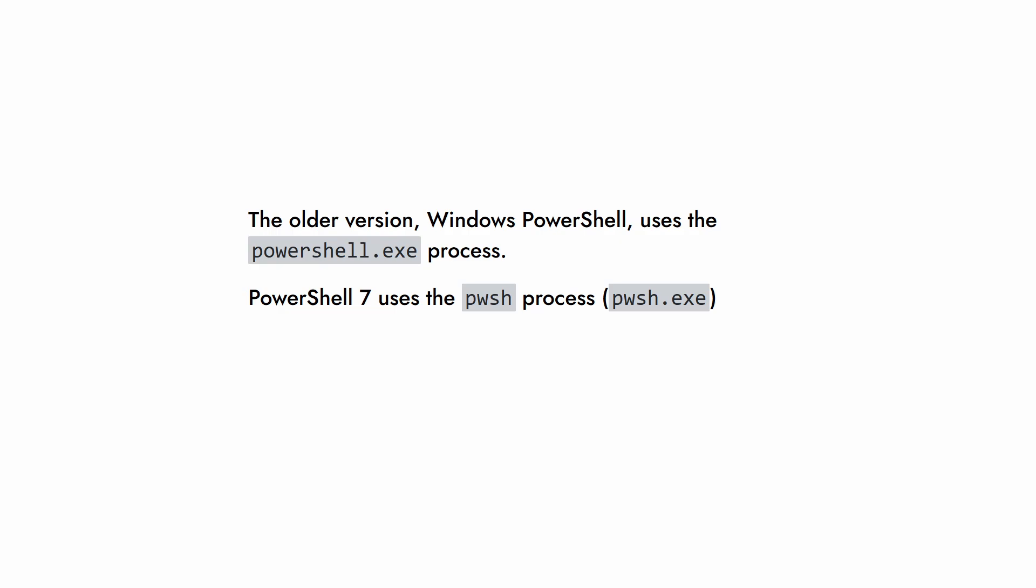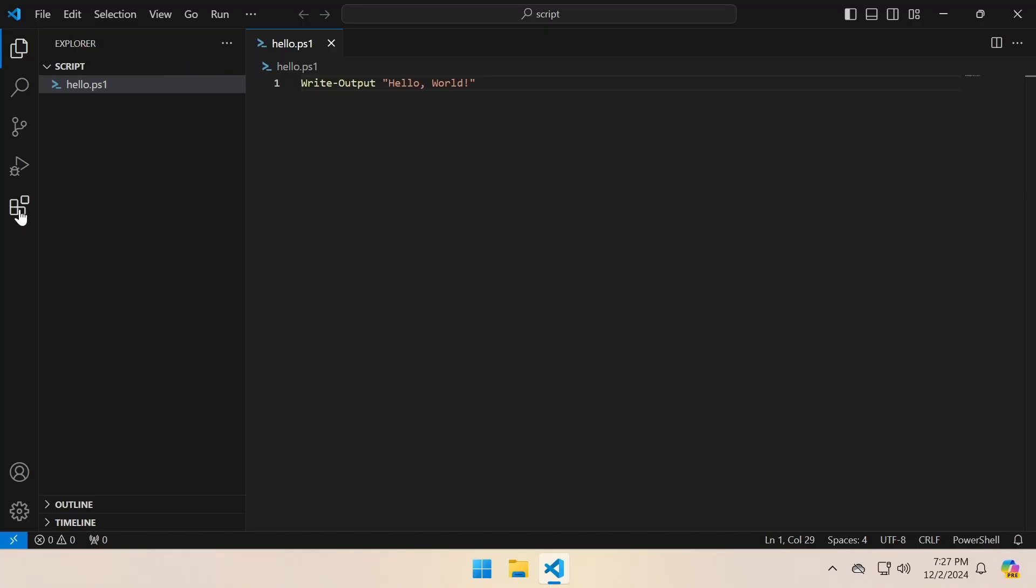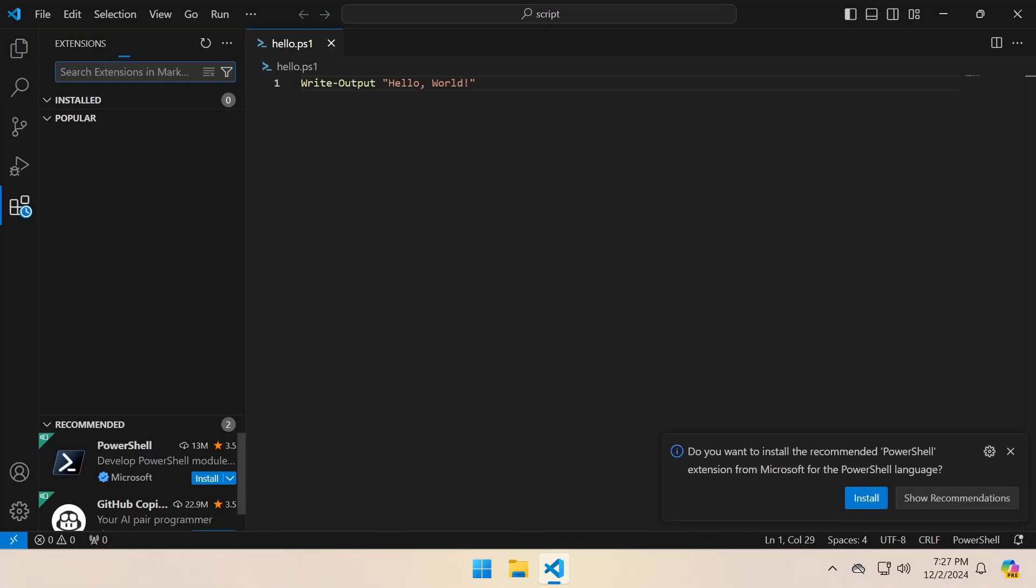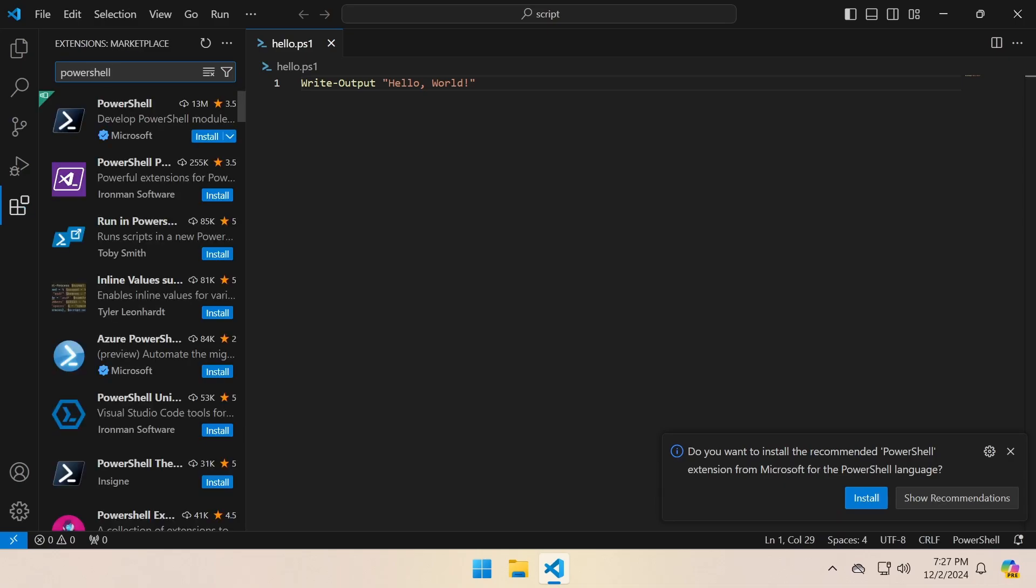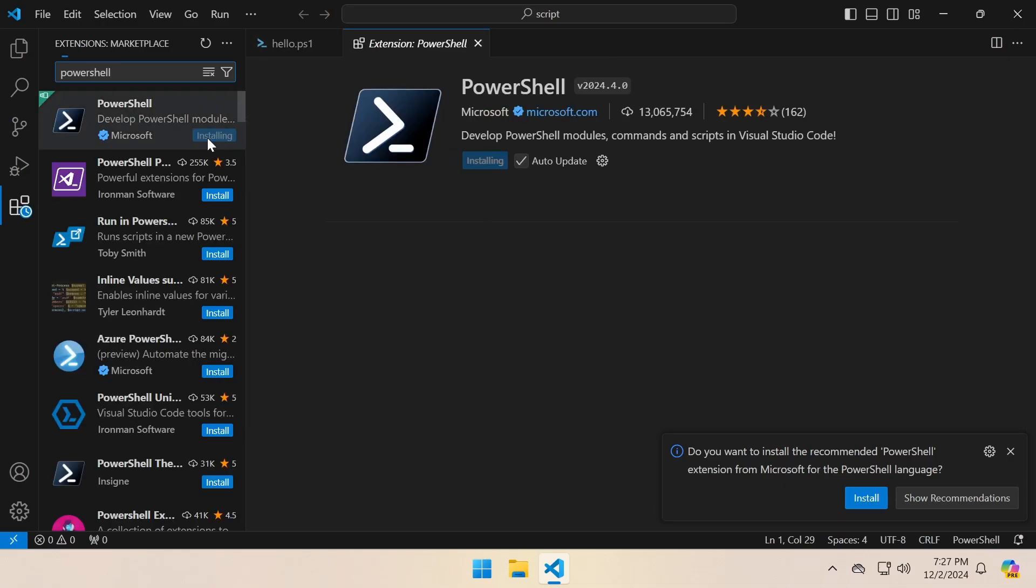Another thing to note is that PowerShell 7 doesn't have an integrated development environment like Windows PowerShell. Instead, you'll use Visual Studio Code for scripting and development. Just make sure to install the PowerShell extension on Visual Studio Code.